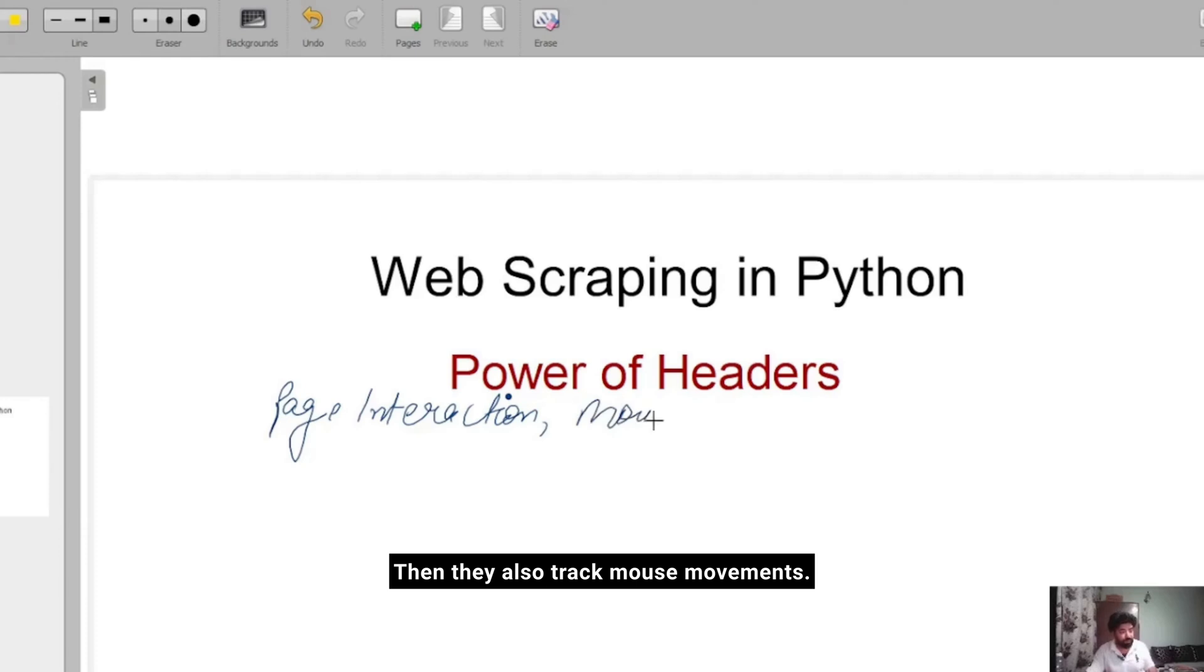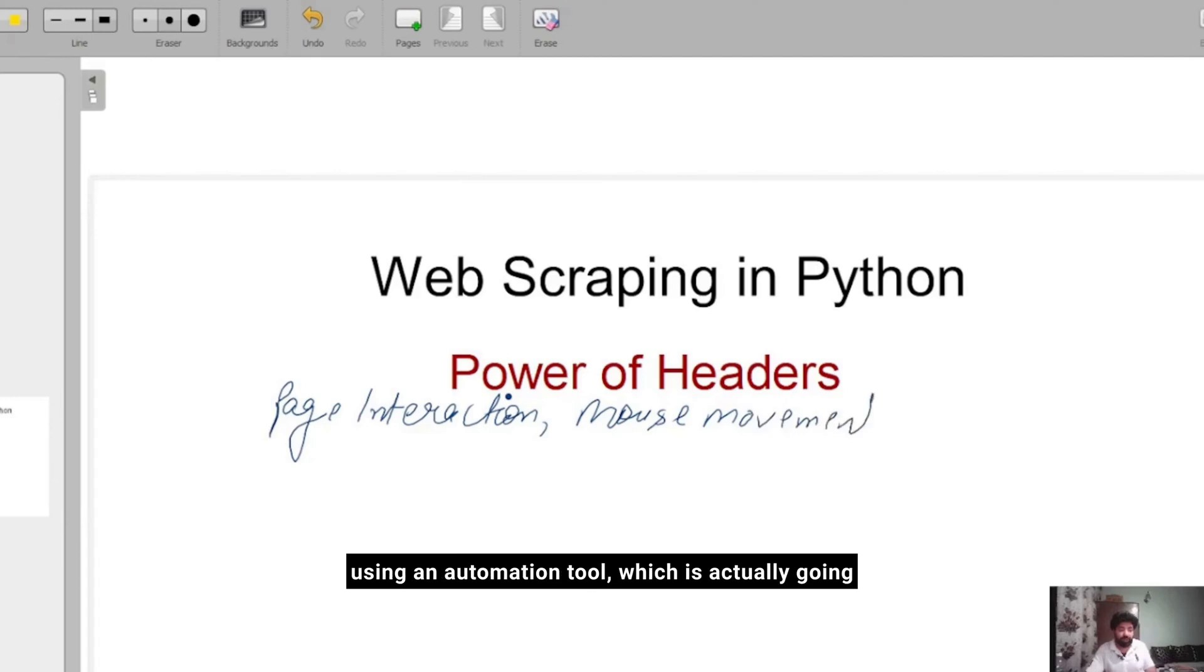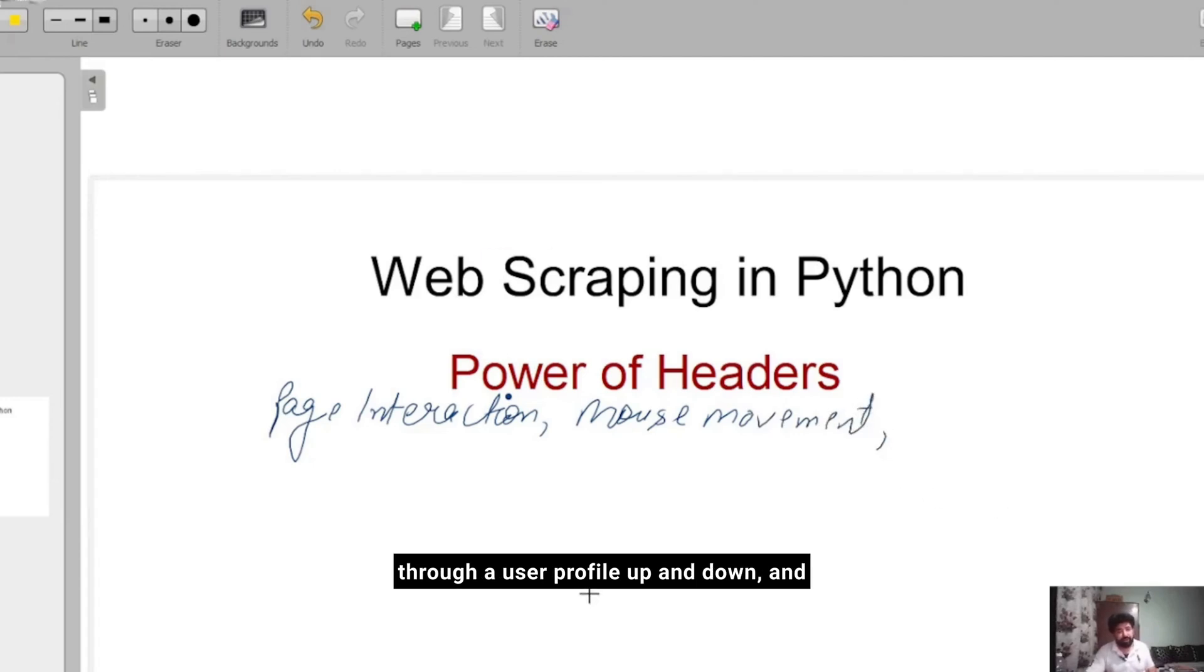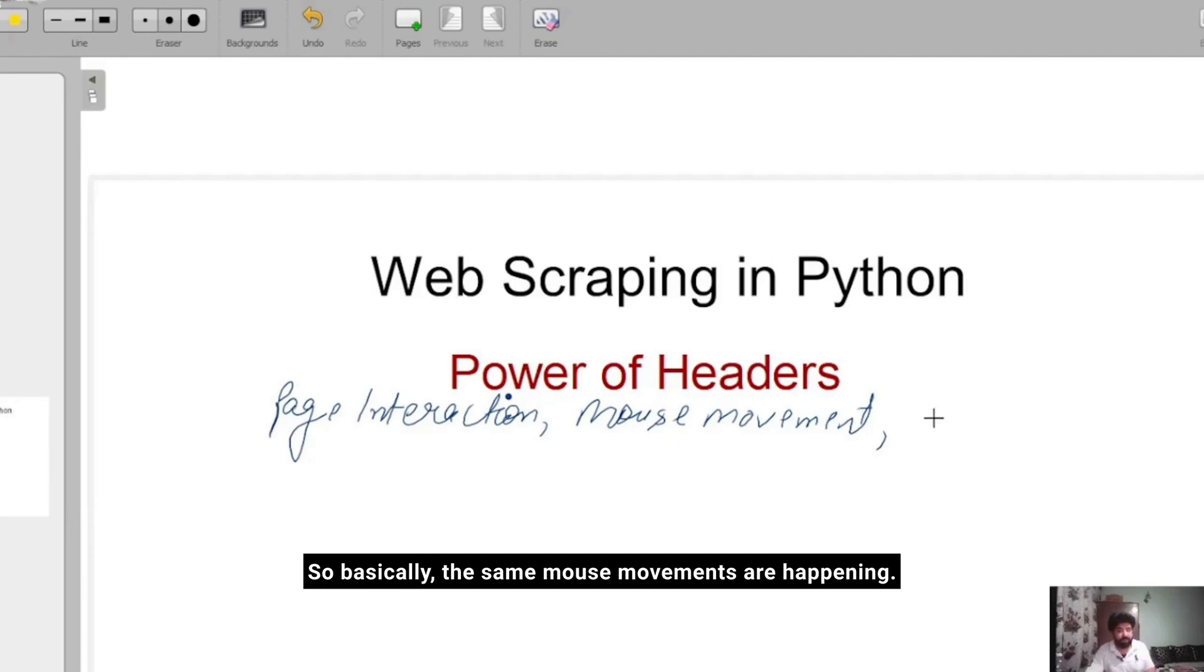They also track mouse movements. Suppose I am going to LinkedIn.com and I am using an automation tool which is actually going through a user profile up and down, crawling it, and then saving it. Basically the same mouse movements are happening, so that means it might be a bot.